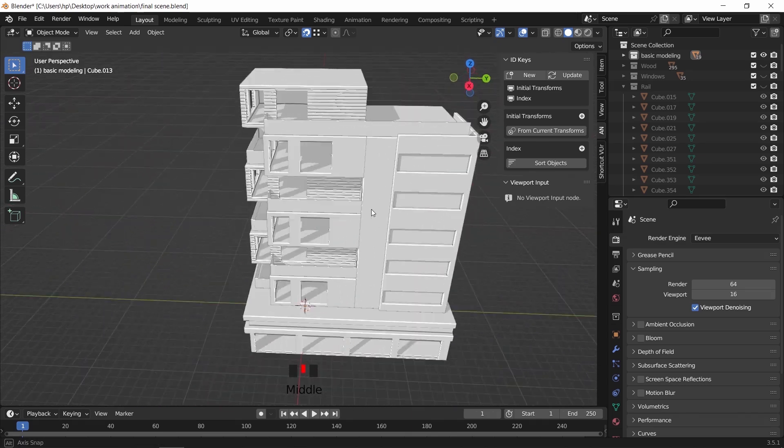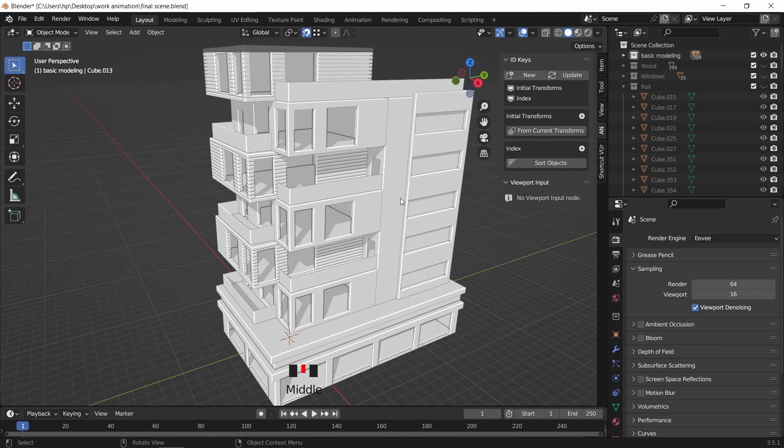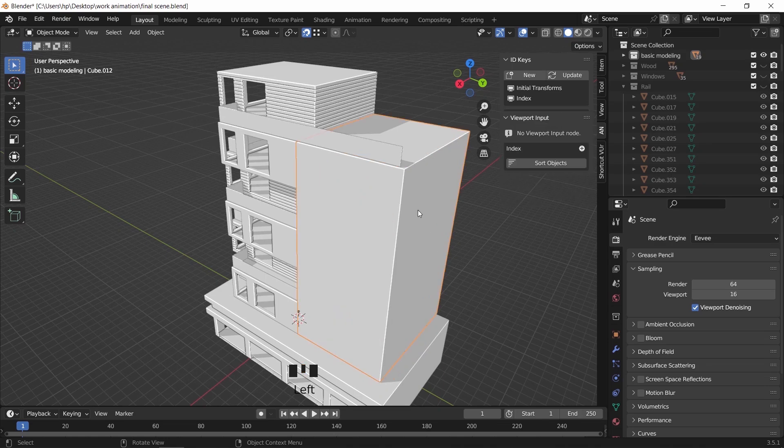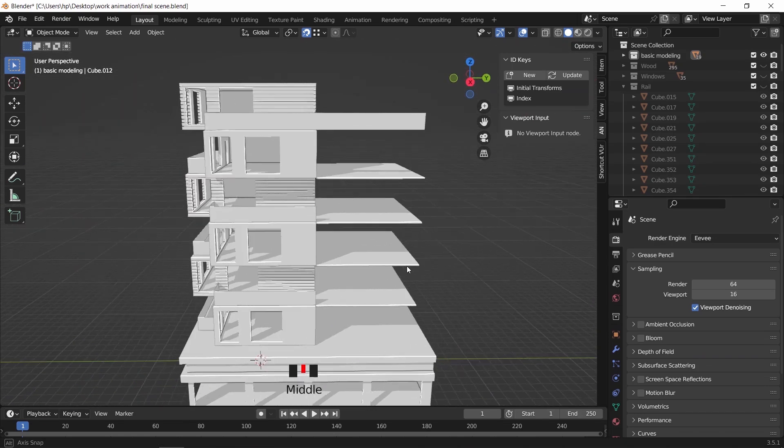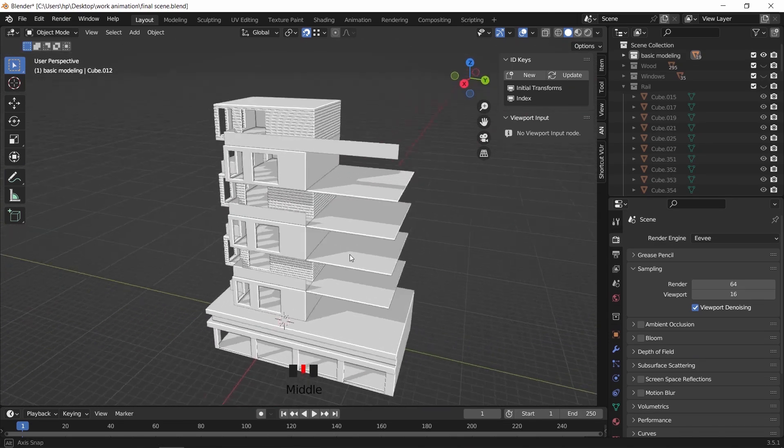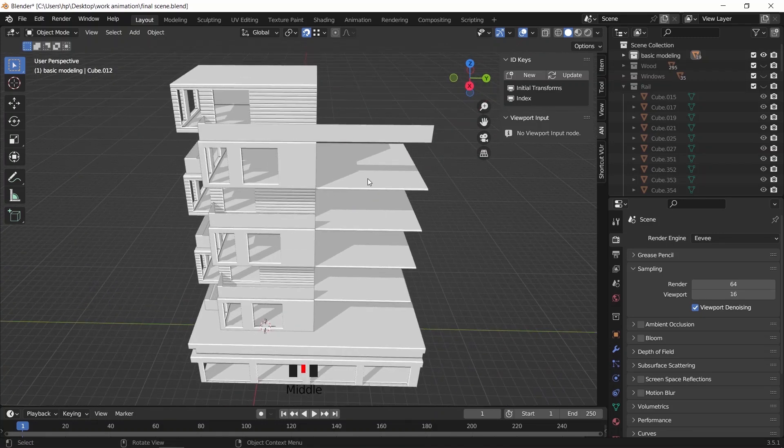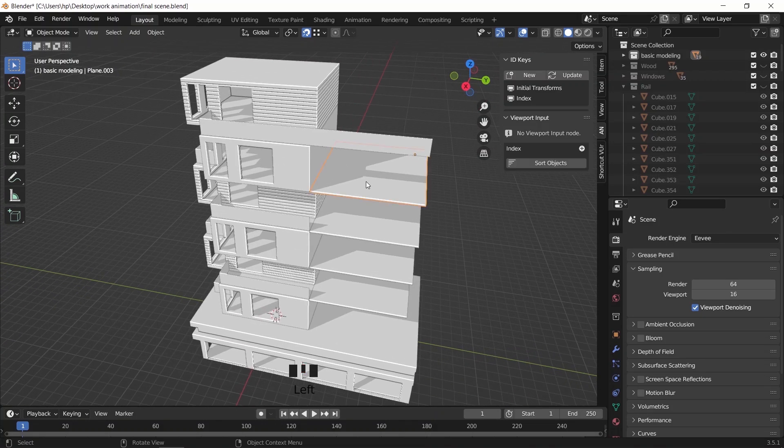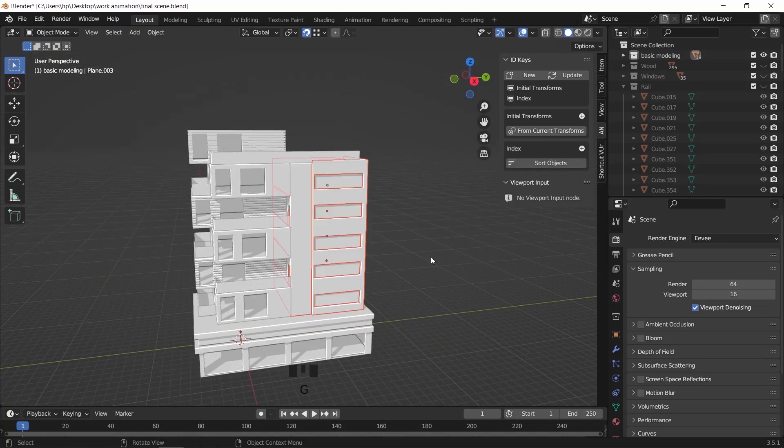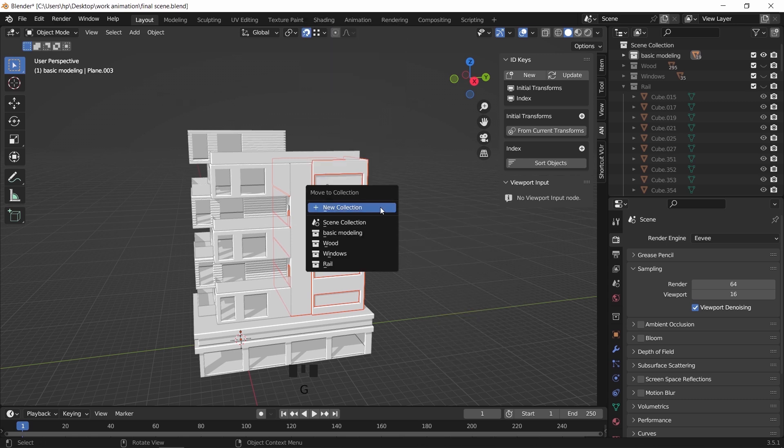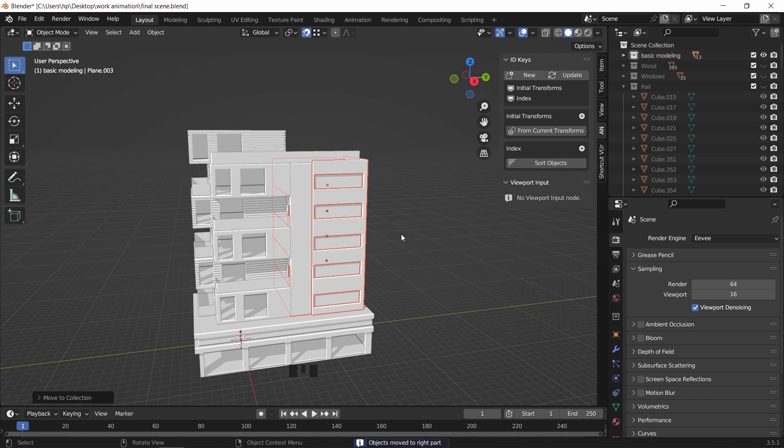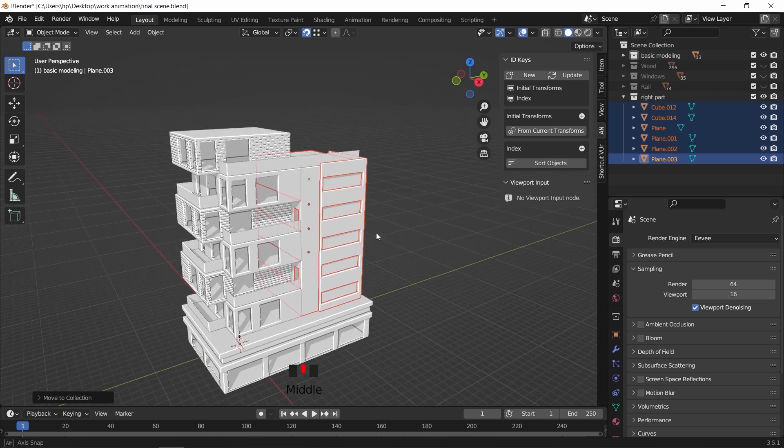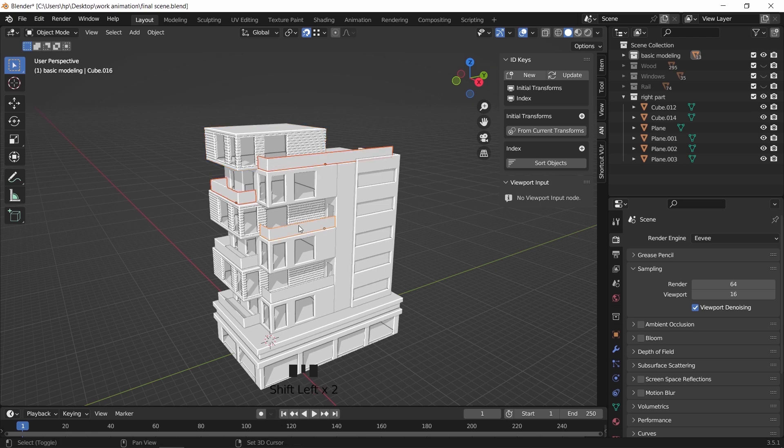To start using the animation node, I will go with the right part of the building first. It has a couple of floors along with the main block. One thing to not forget is the balcony glass rail, so do the same process with it and place it in a new collection.